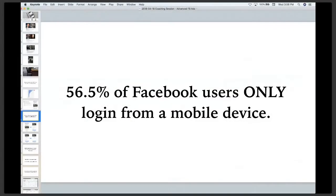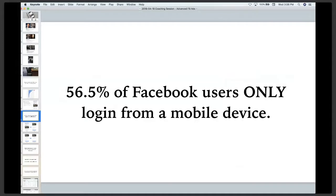Here's a little factoid for you and why the lead generation campaign objective is also very important. And it's this: 56.5% of Facebook users only log in from a mobile device. Now let that sink in for a second.